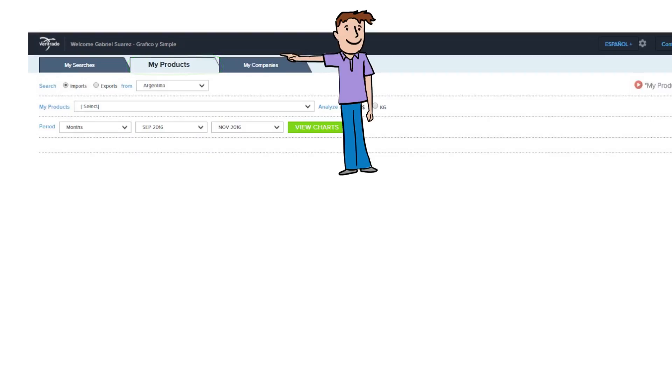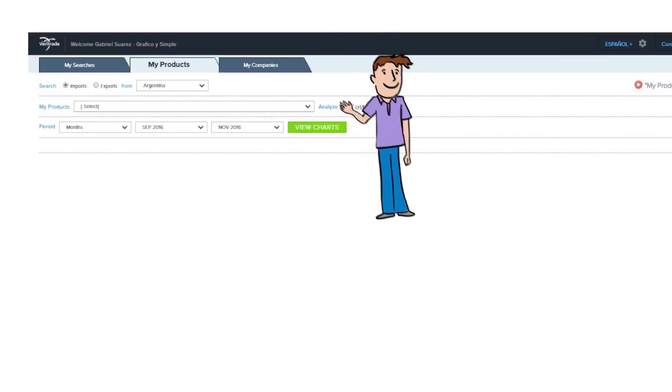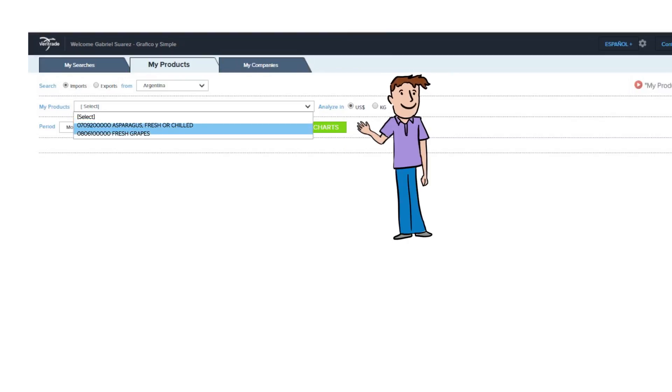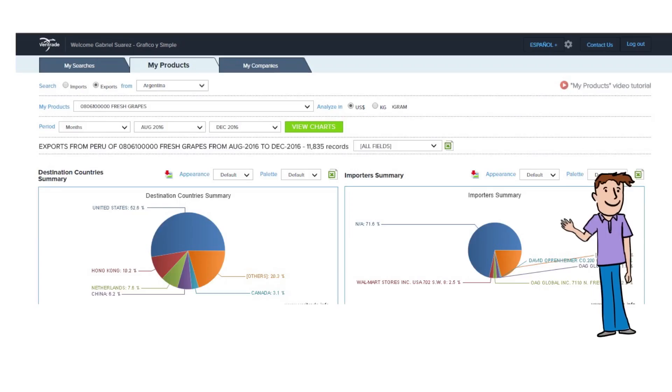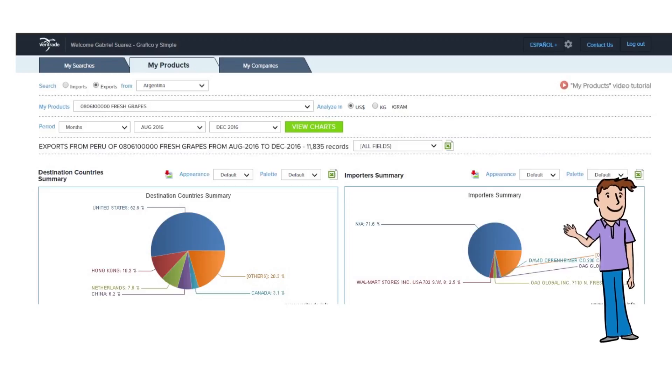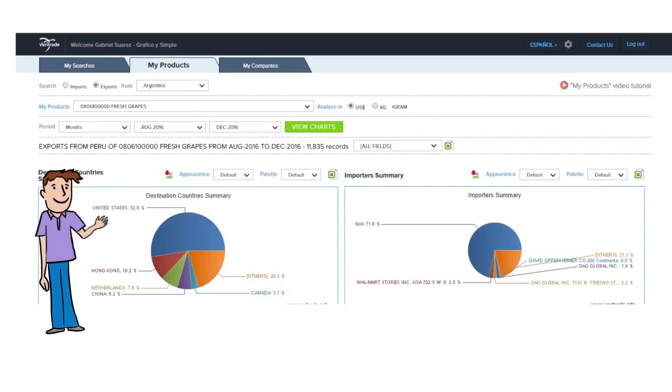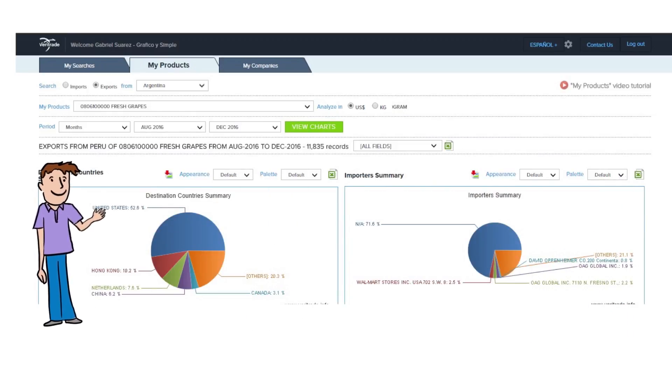As you remember in the My Searches module video, we showed you how Veritrade allowed you to save products that you like as favorites to be also used in this module. This module is designed to show you the main indicators regarding your favorite products.